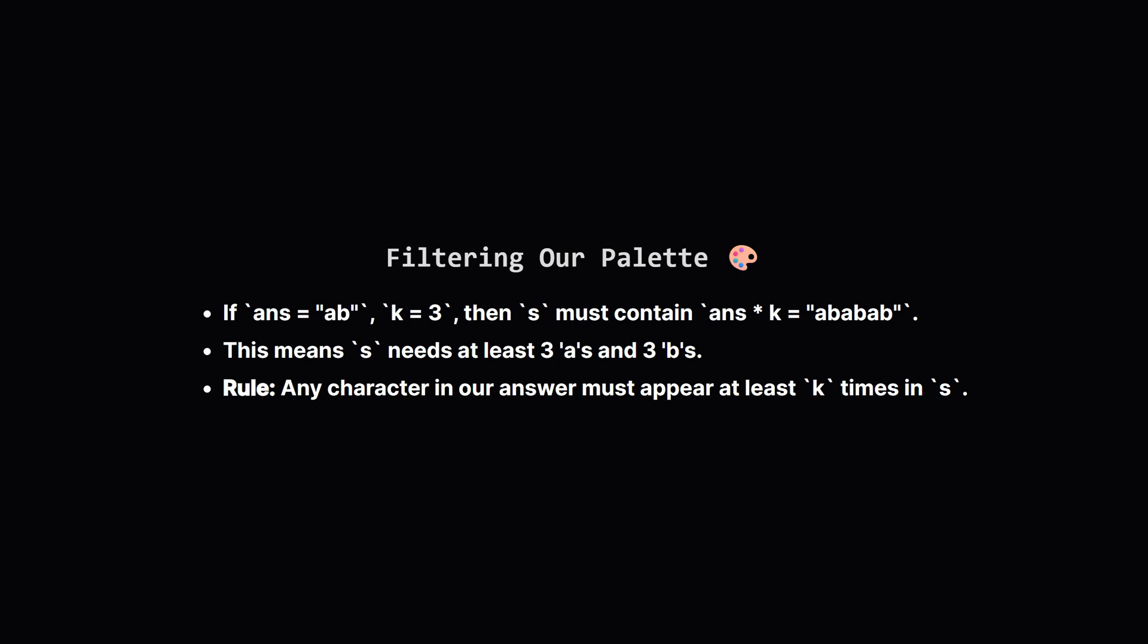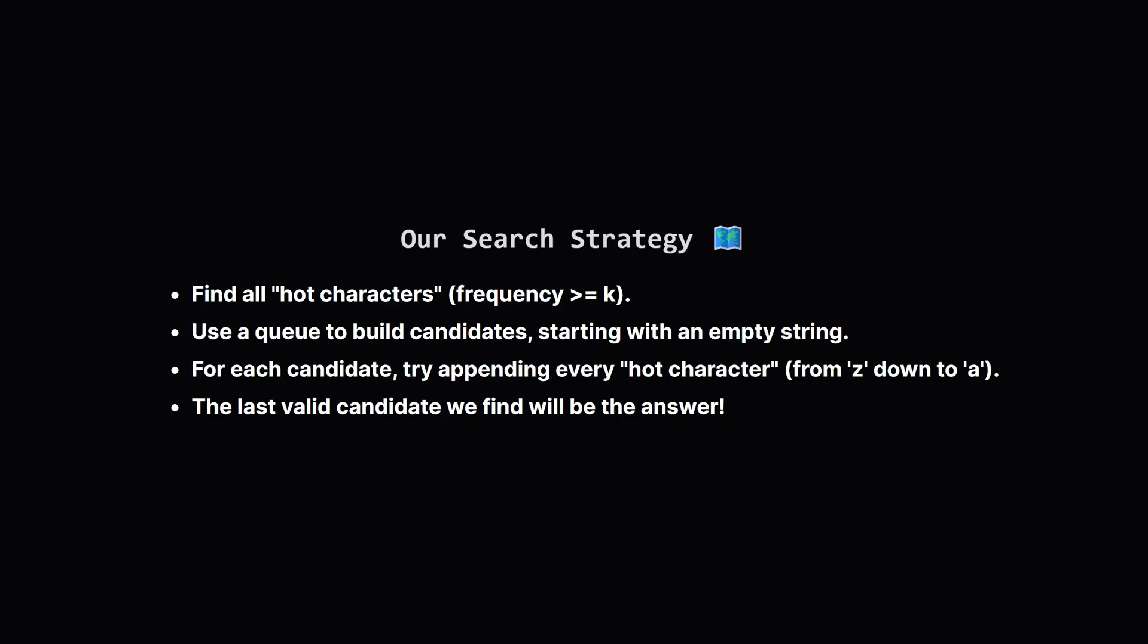We only need to build our answer from this small set of hot characters. So our strategy is a kind of smart brute force search. First, we find our hot characters. Then, we'll use a queue to systematically build and check all possible answers made from these characters.